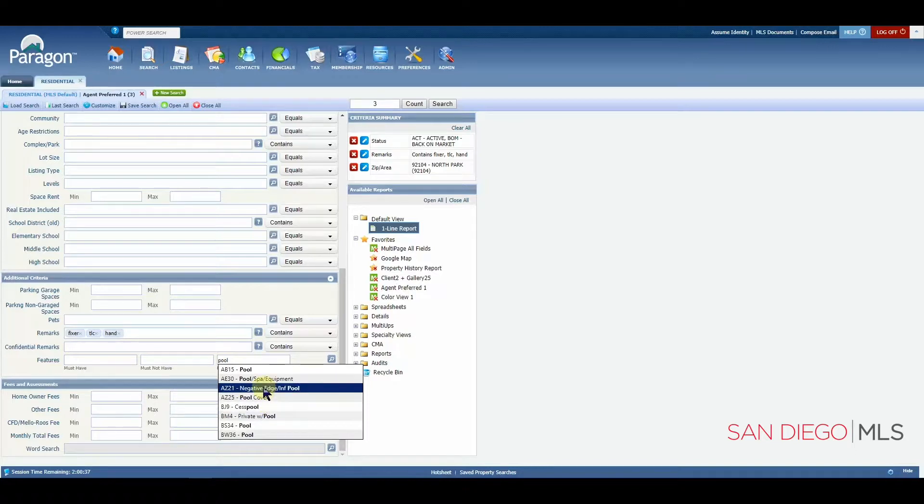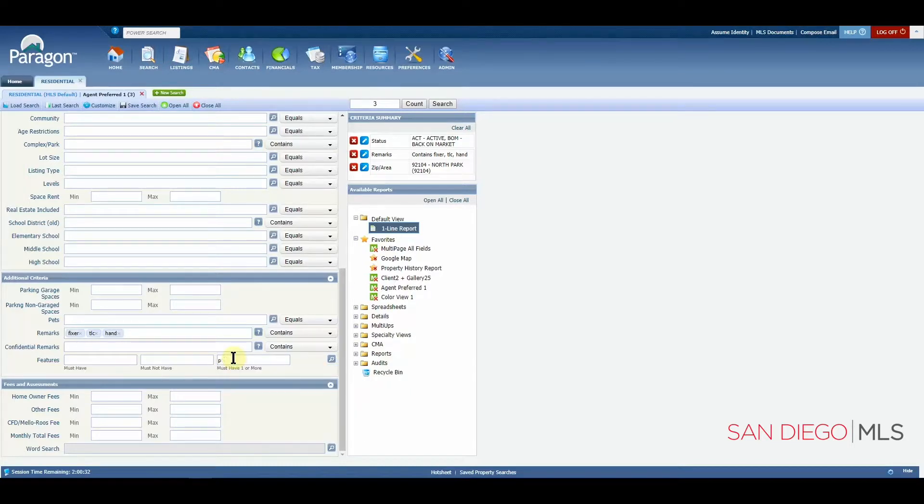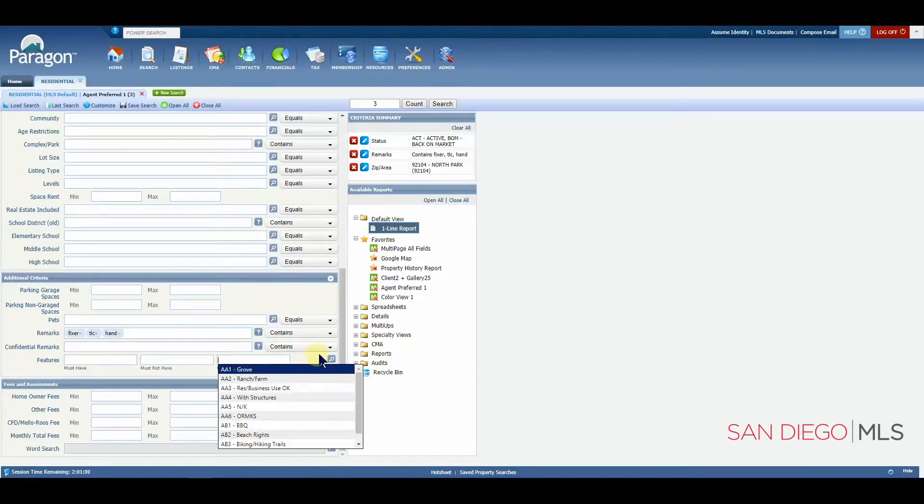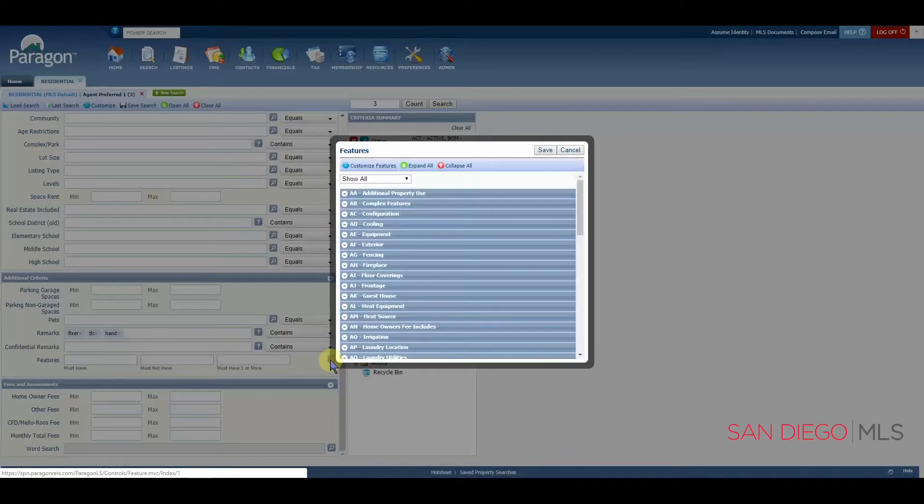So, what I recommend is rather than typing into this field, I highly recommend that you use the magnifying glass. Let's click here and I'll show you why.